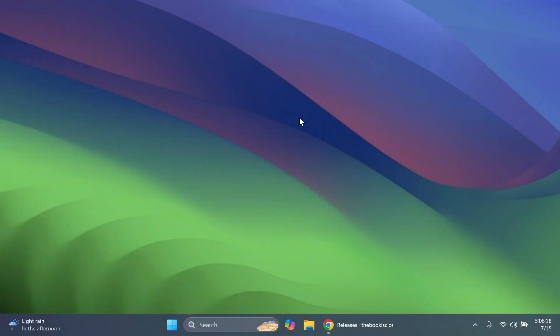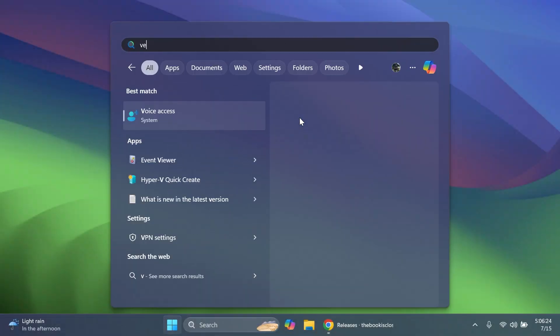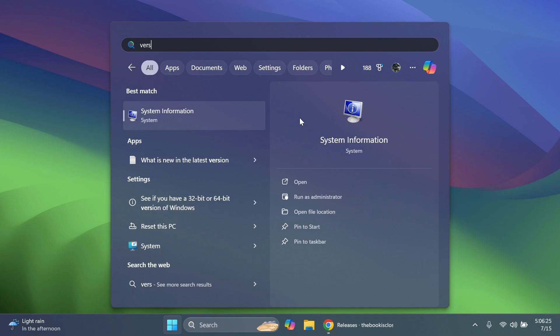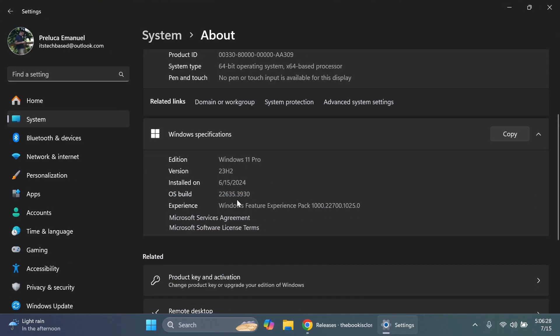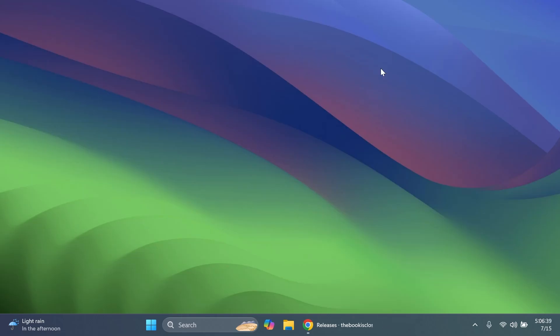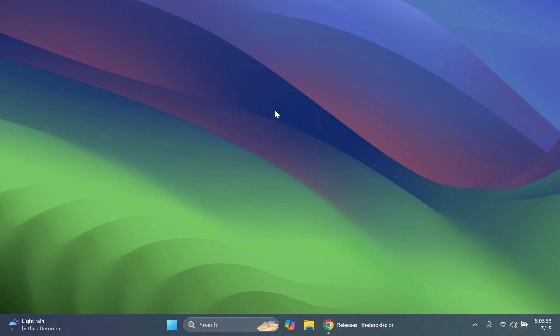Hi guys and welcome to TechBase. In this video we're going to talk about how to enable the new taskbar inside the latest build for the beta channel, which is build 22635.3930 or version 23H2 on the beta channel. In this build Microsoft added quite a few new interesting improvements to the taskbar, and alongside showing you how to manually enable them I'm going to show you how you can use them and everything that is new.